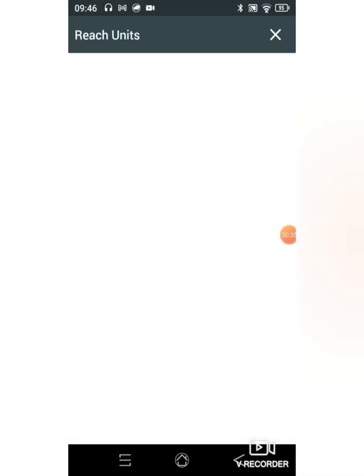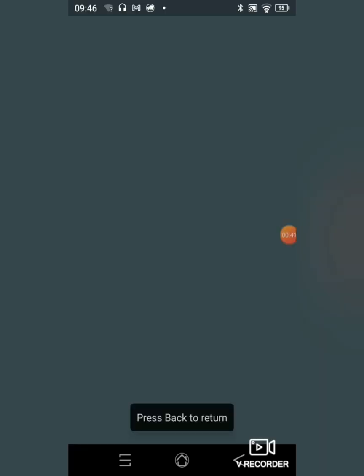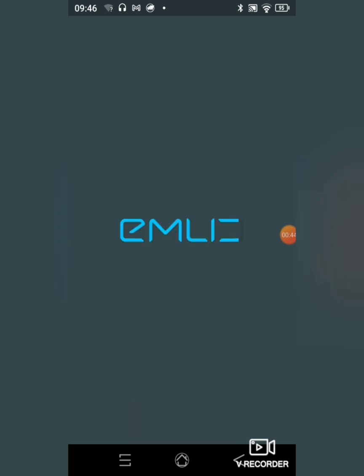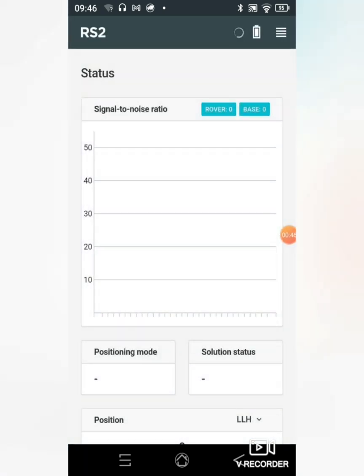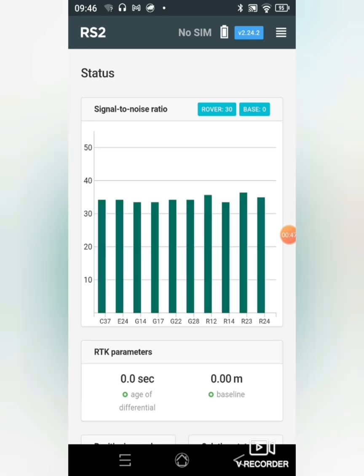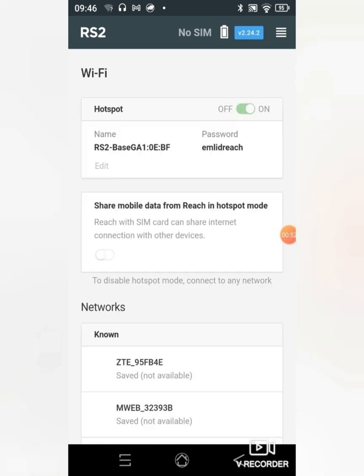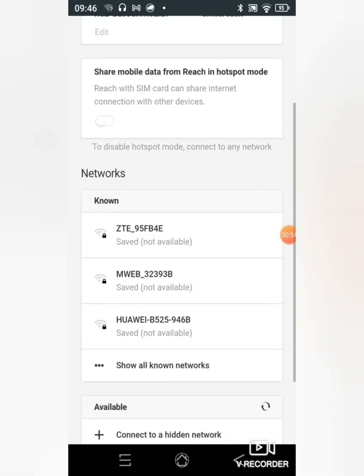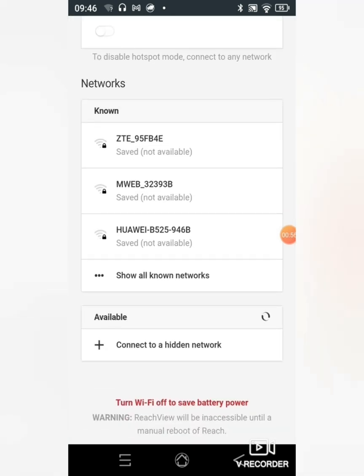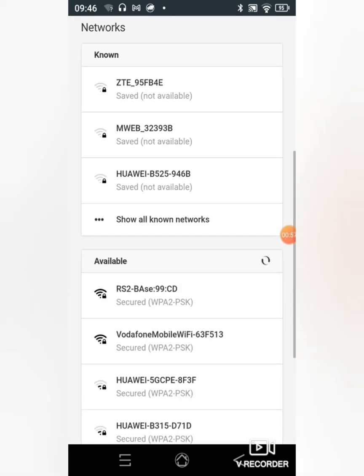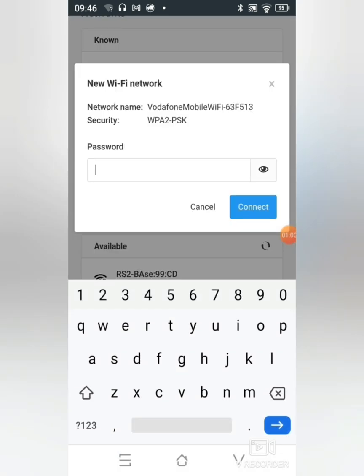After it's been connected I'll go to the Reach View application and select the desired unit. As you can see it loaded and is displaying the status. I'll go to WiFi, look for the available networks, and use the network of choice.